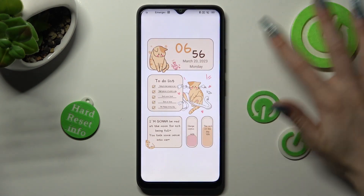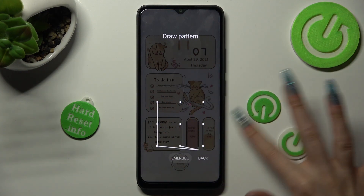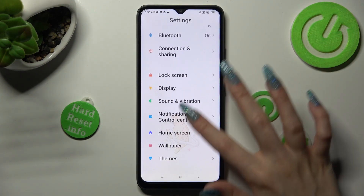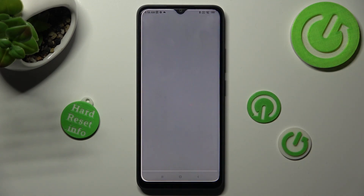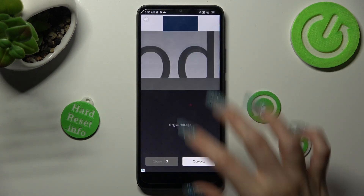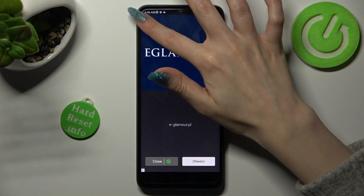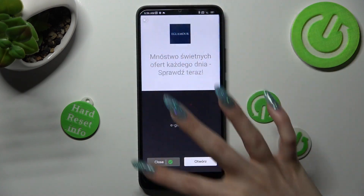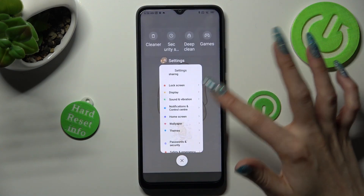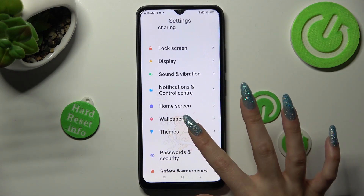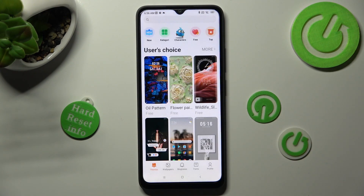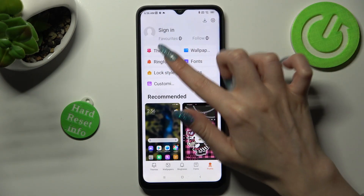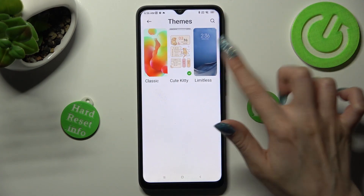If you want, you can always go back to your default theme by accessing exactly the same settings. So there is some kind of error — selecting profile at the bottom right corner, clicking on themes and tapping on classic or limitless.